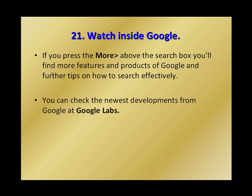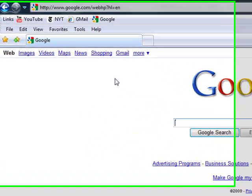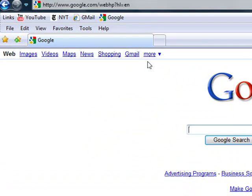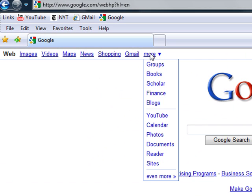If you press the More above the search box, you'll find more features and products of Google and further tips on how to search effectively. Also, you can check the news developments from Google at Google Labs. Okay, so the first part here, if you go to More, you see here.